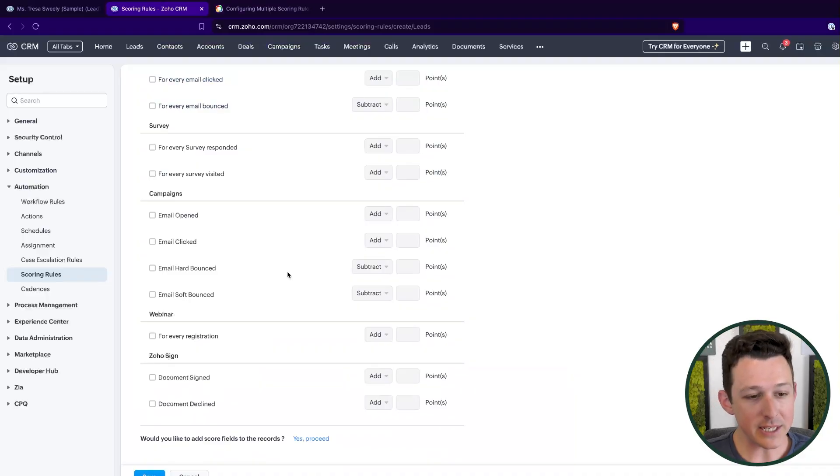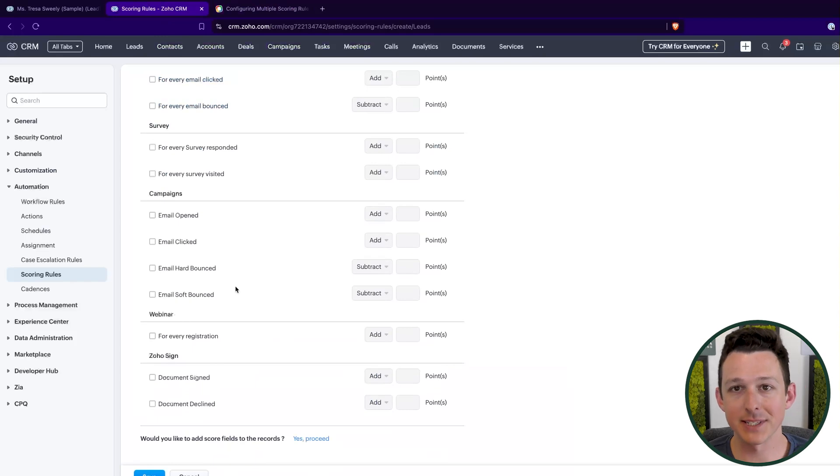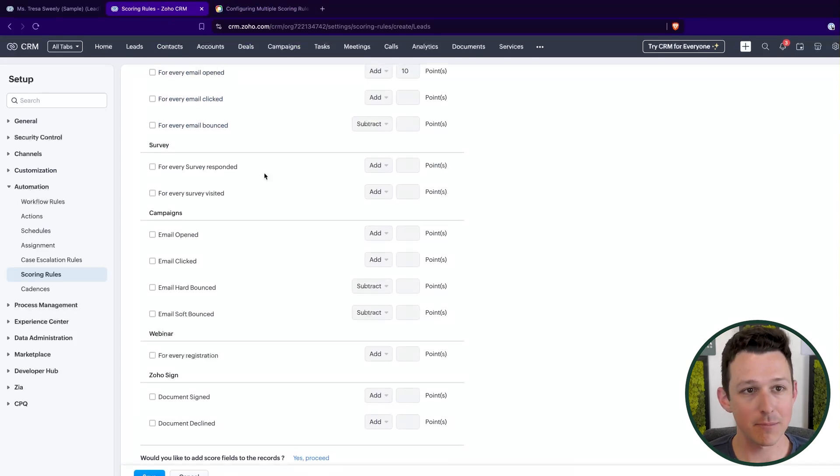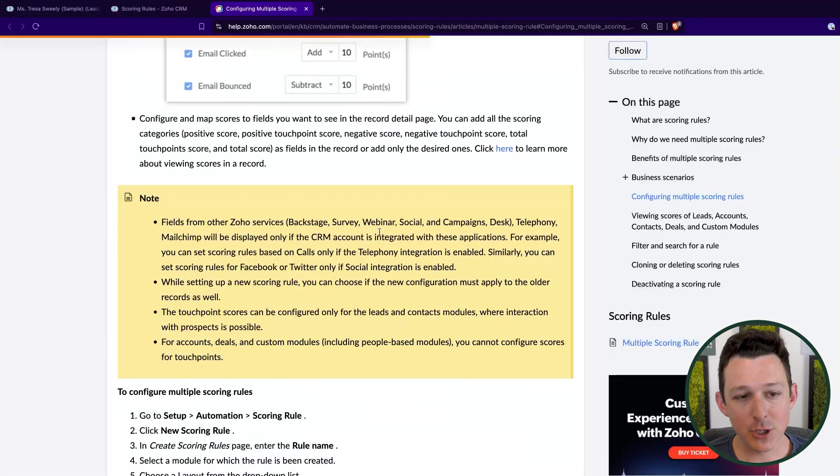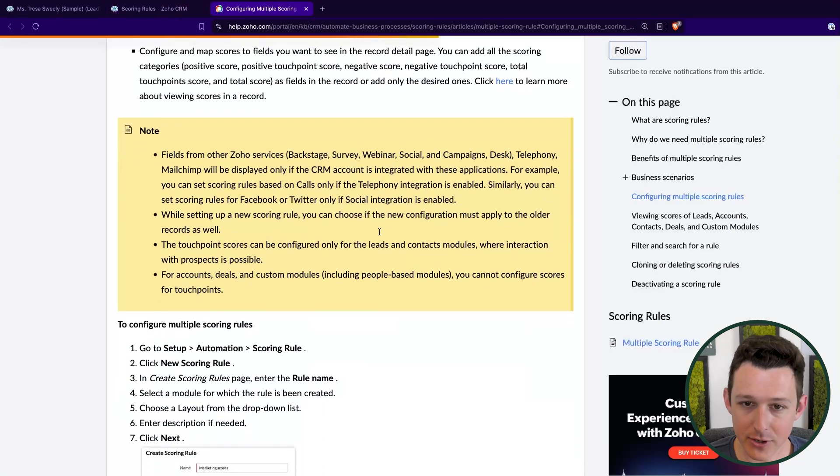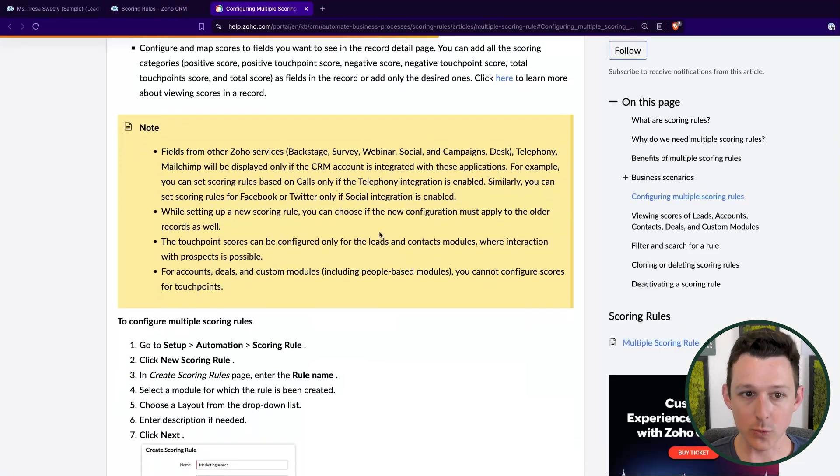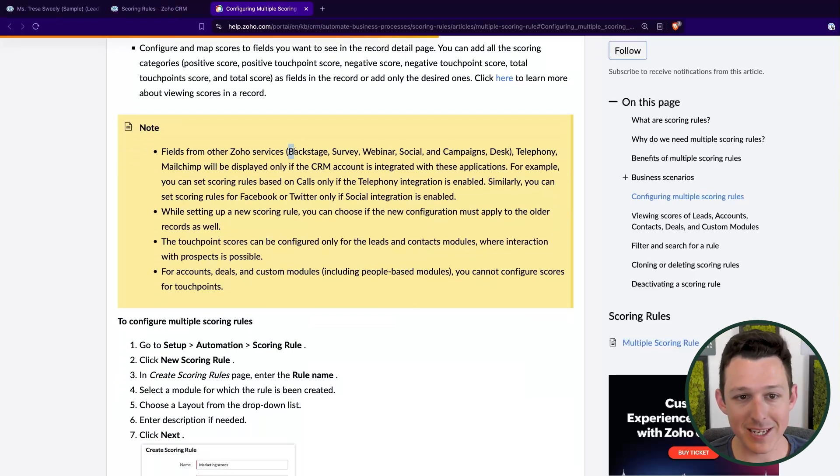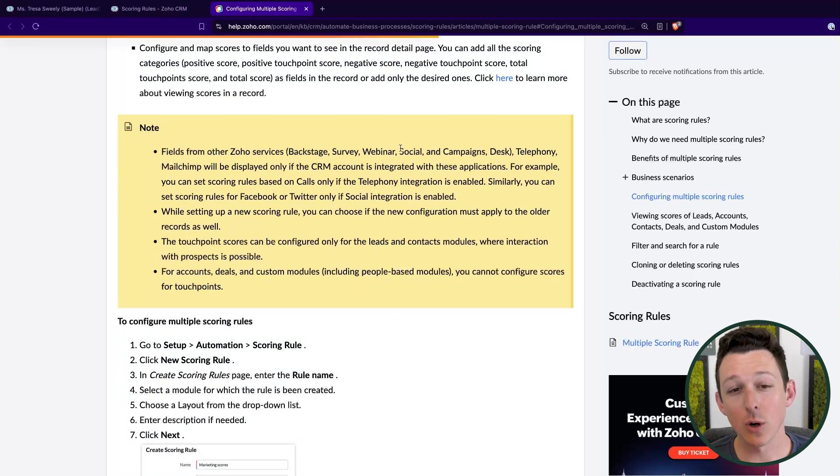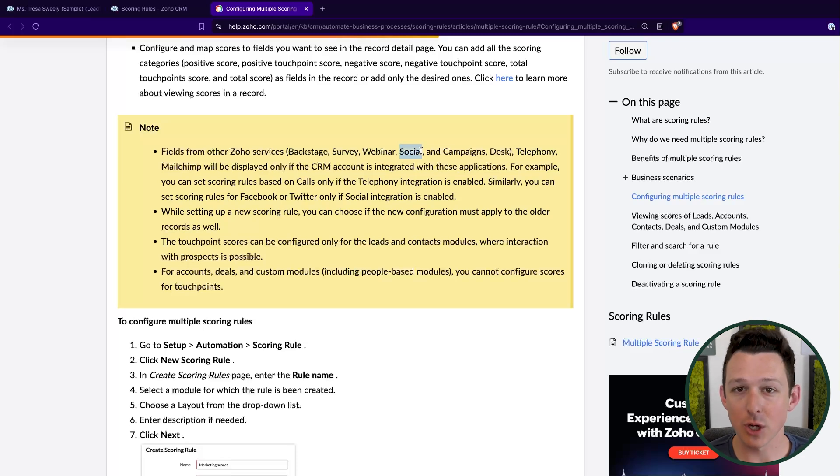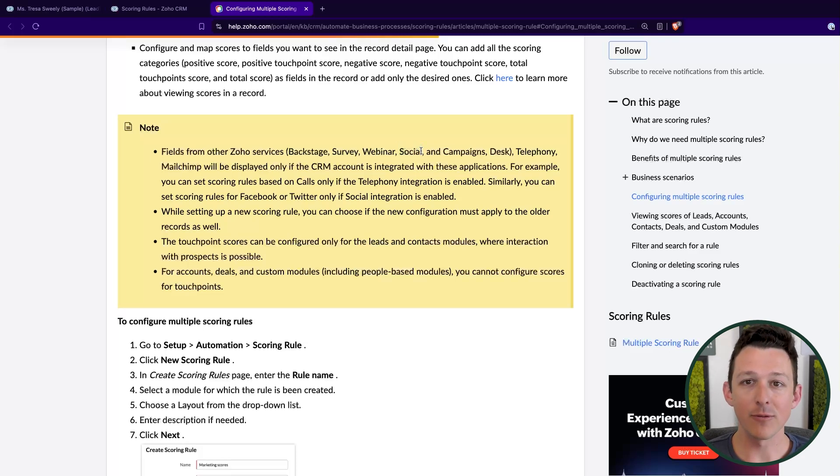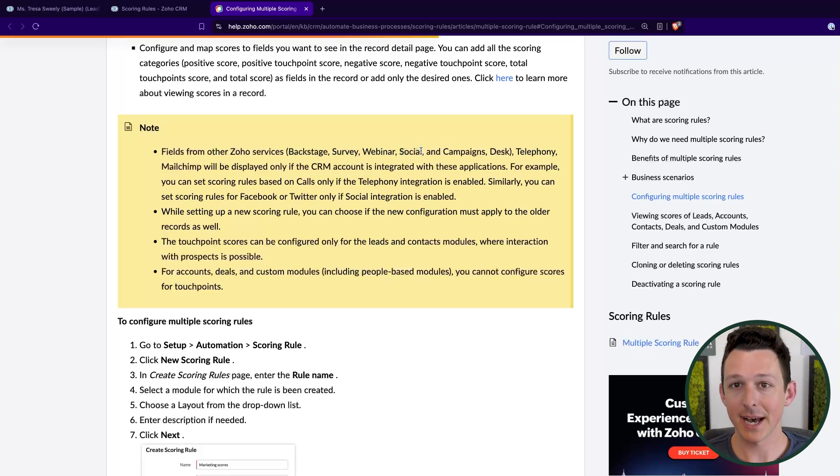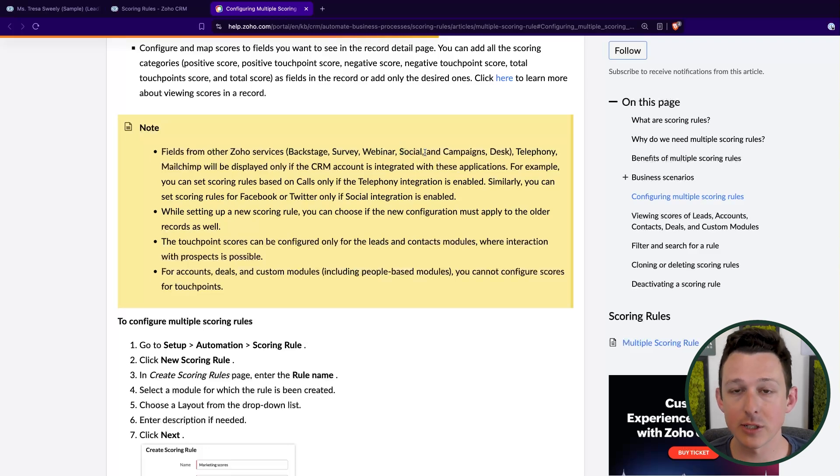And so while these are the integrated options that I have set up inside of my demo account, I do want to highlight that there are even more tools that you can tie in that can apply scoring. So even things like Zoho backstage, Zoho social, if you have integrated social accounts and brands, and you connected those leads and contacts to their social media profiles, you can score there.